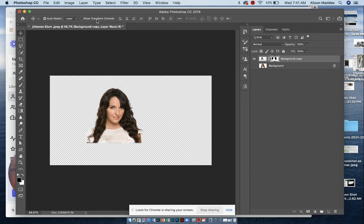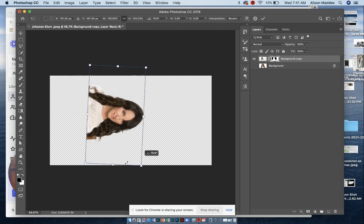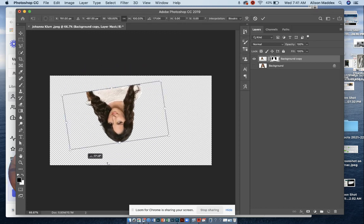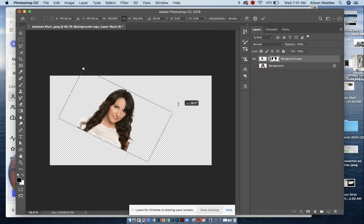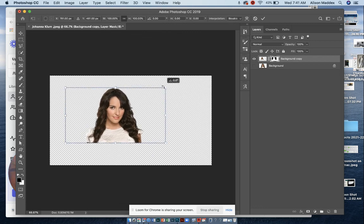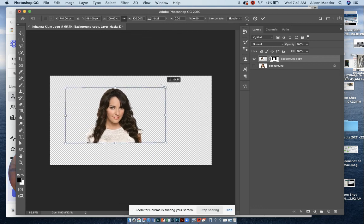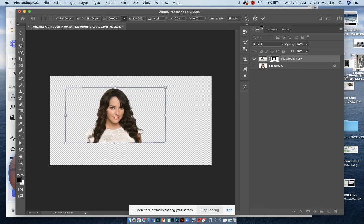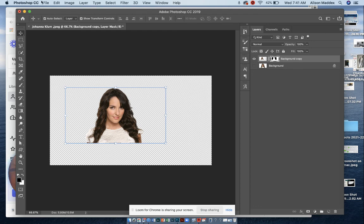Also, you can click on the show transform controls, and we can turn her any direction and move her all around. That's going to be it for this tutorial, and we're going to always file save as a Photoshop file while you're working. All right.